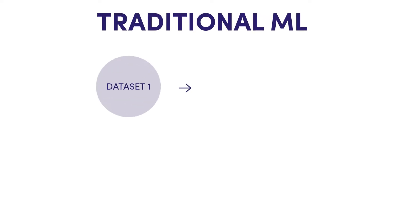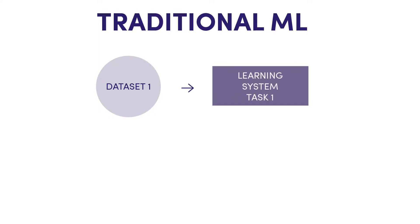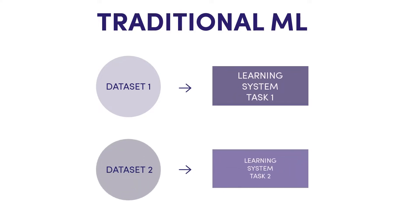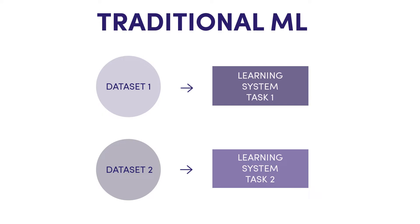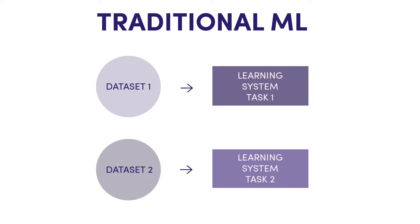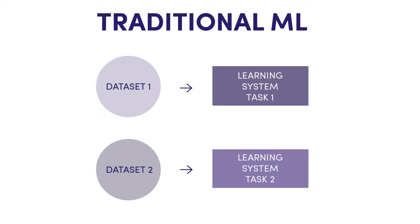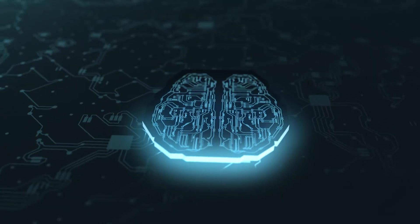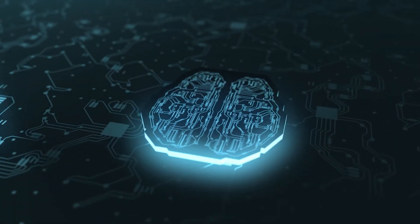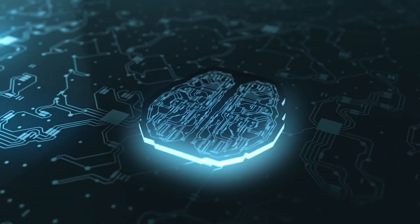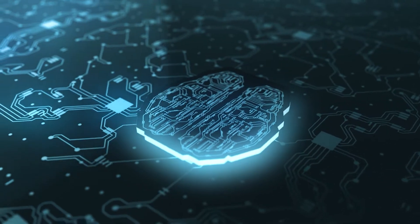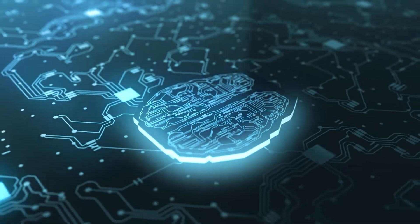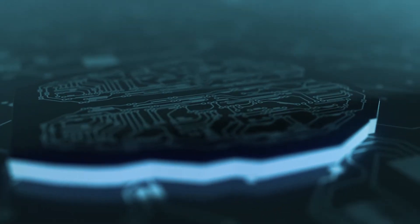In traditional learning, a machine learning algorithm works in isolation. Knowledge is not retained or accumulated. Learning is performed without considering past learned knowledge in other tasks. So here, dataset one feeds learning system task one, and dataset two feeds task two, and so on. When given a large enough dataset, it learns how to perform a specific task.